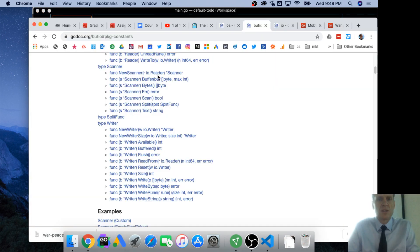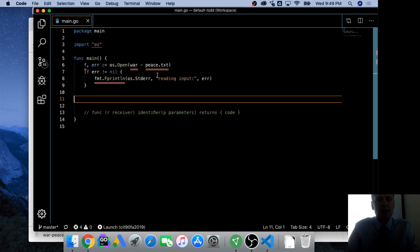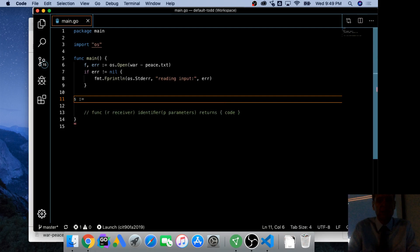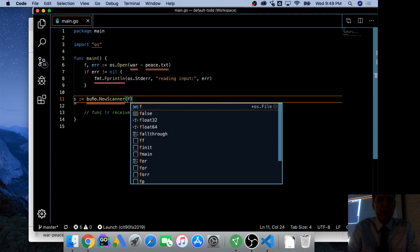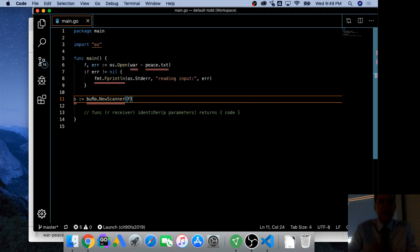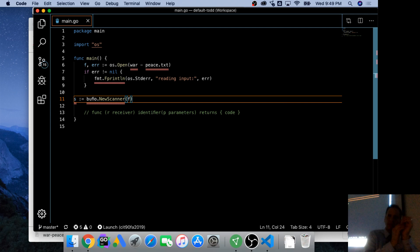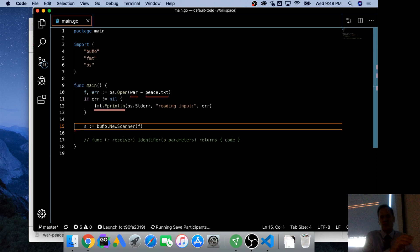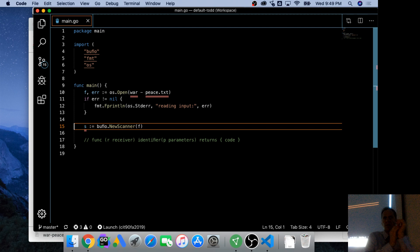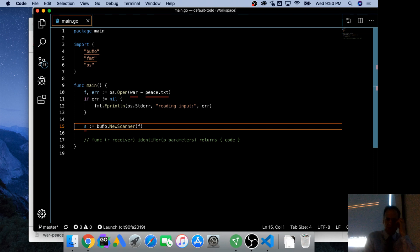Anything that implements the reader interface can be passed into this function new Scanner. So we want to scan all of War and Peace. Okay? So we're going to scan all of War and Peace. And it's from bufio new Scanner and it's going to return a scanner. So s colon equal bufio new Scanner. We're going to pass in our file.